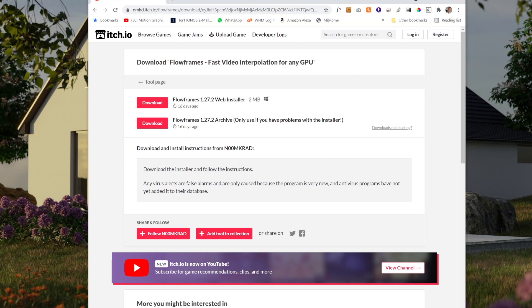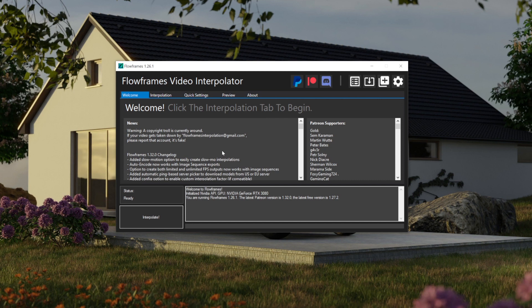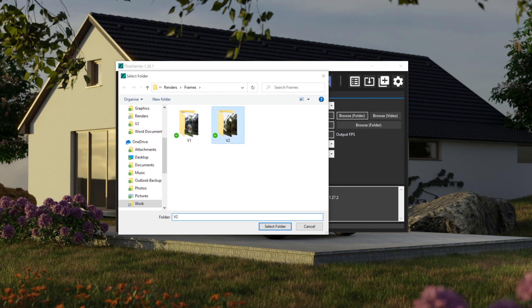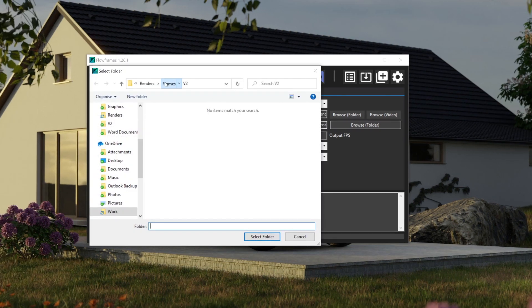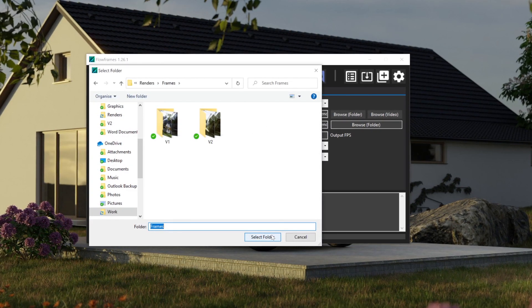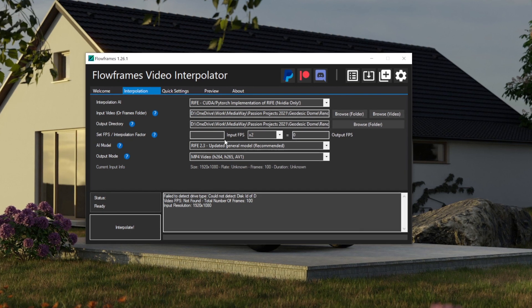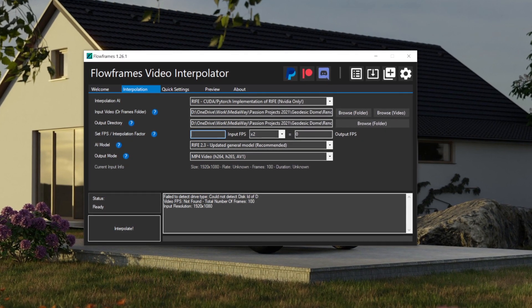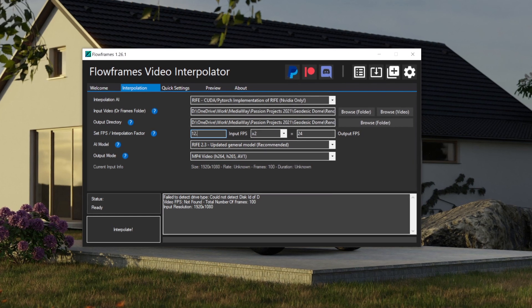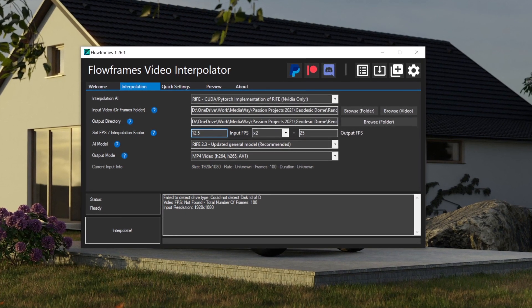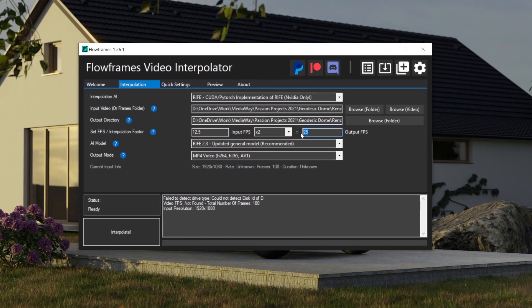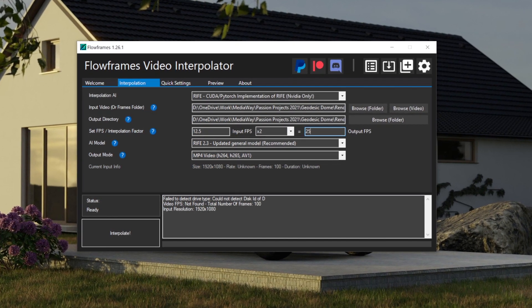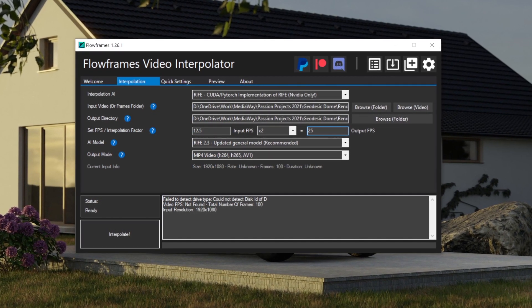So once Flow Frames is downloaded, it looks like this. And what you do is quite simple. You firstly browse for the folder where all your frames are in. And you click Select Folder. Then you choose an output folder. I'm just going to choose the parent folder for that. You set your input frames per second. So I'm going to set it to 12 and a half frames per second because I want my output frames per second to be twice as fast, which is 25 frames per second. So 25 divided by 2 is 12.5.